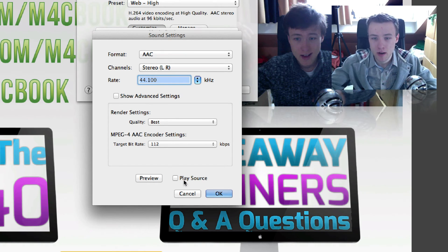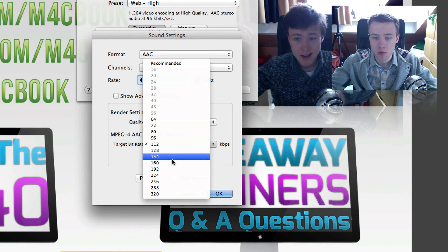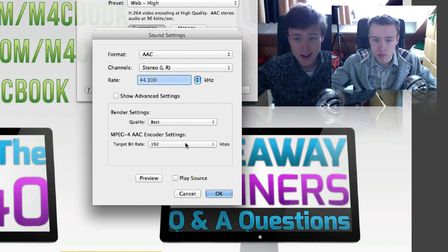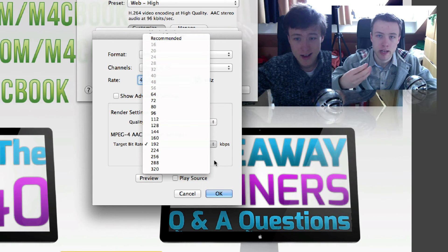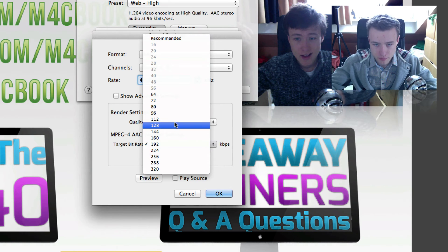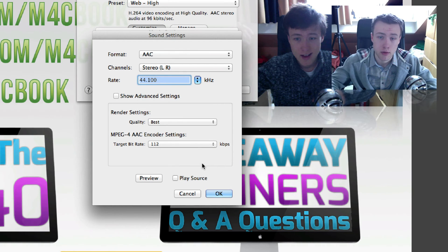So what I also recommend you do is if you do use music, use the bit rate of the music. So if your music is 192 kilobits per second, leave it to 192 so you really get the best quality out of it. That's what I recommend if you use music in your videos.